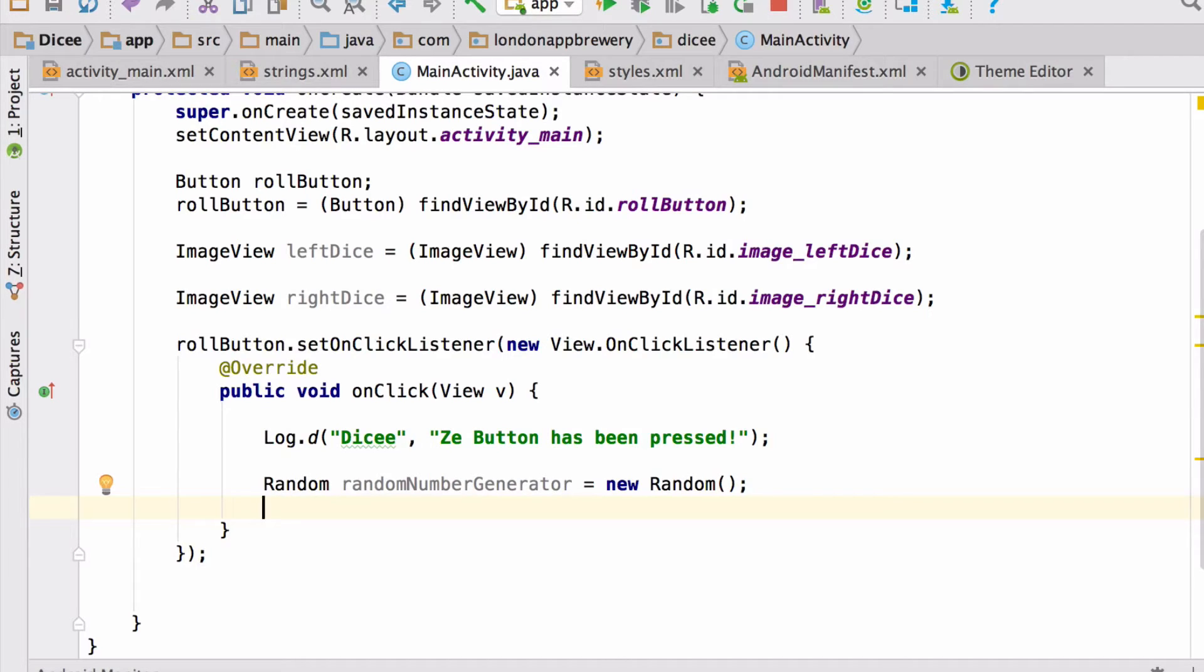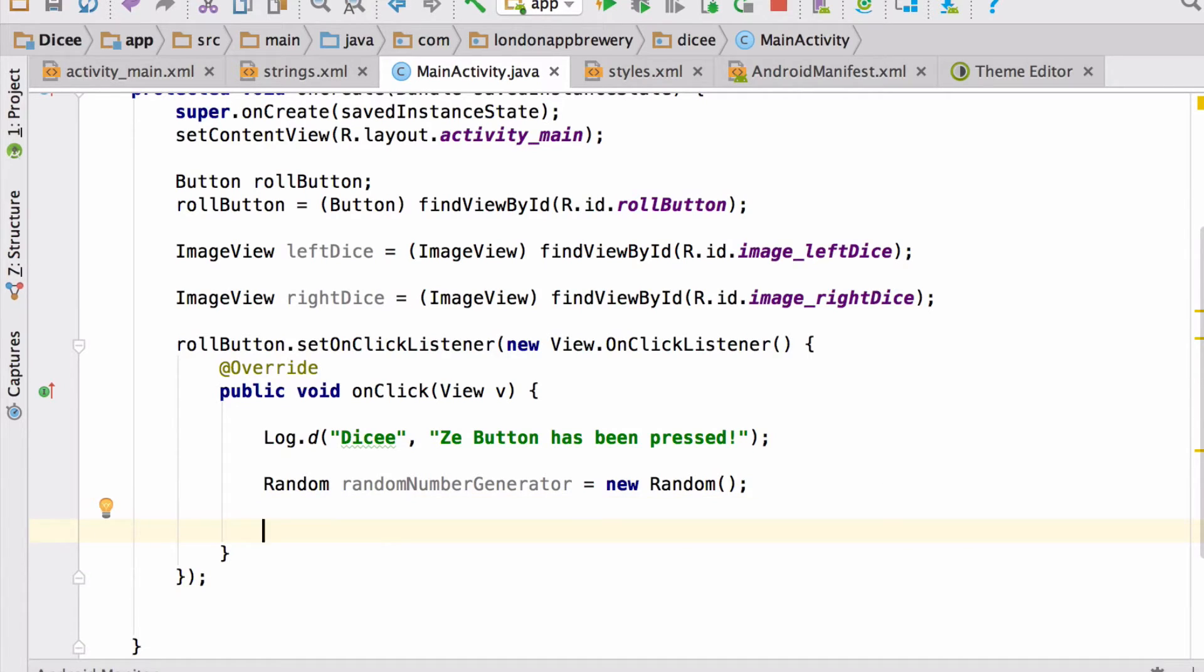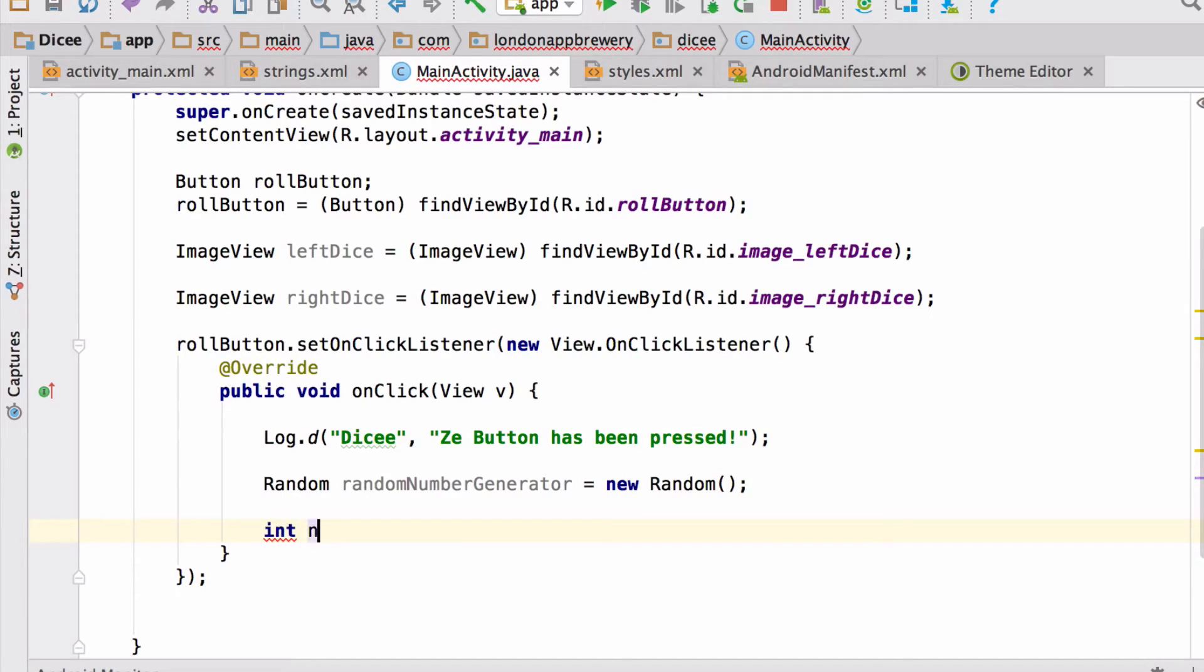And we can use that to create random numbers. Let's do that now. We'll save it to another variable called number, and that will be an integer. So that'll be type int, call it number, and now we'll use the randomNumberGenerator to generate the value.